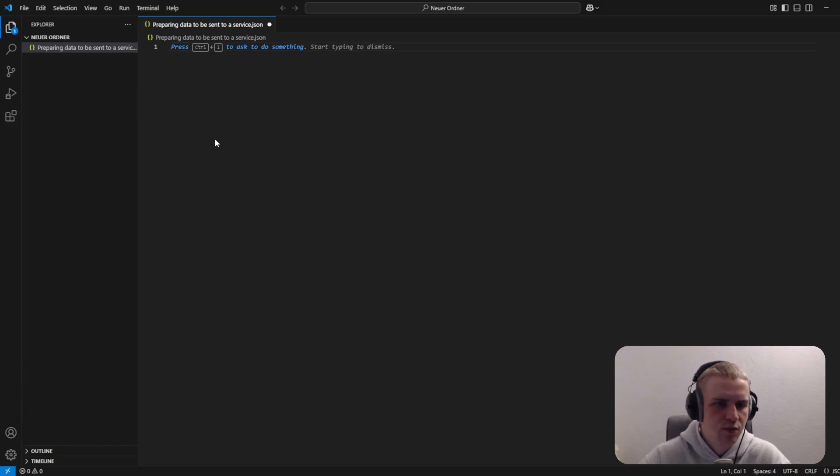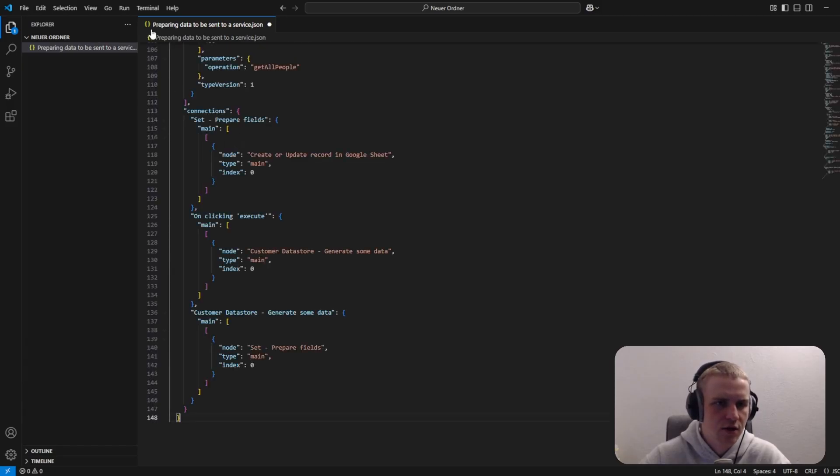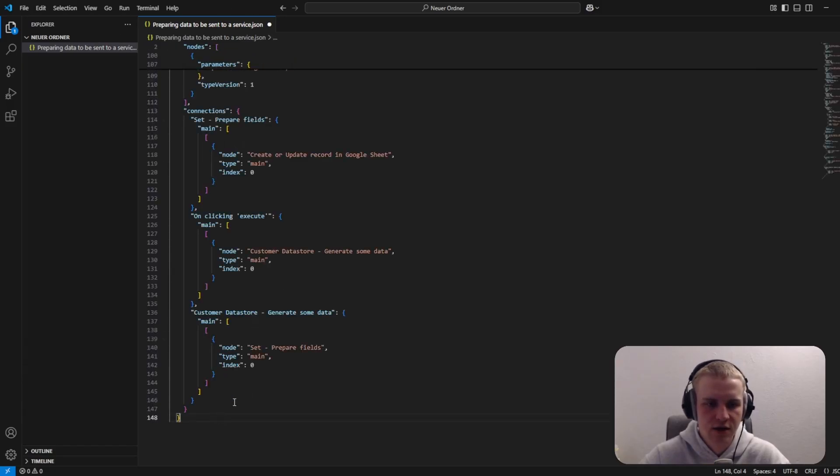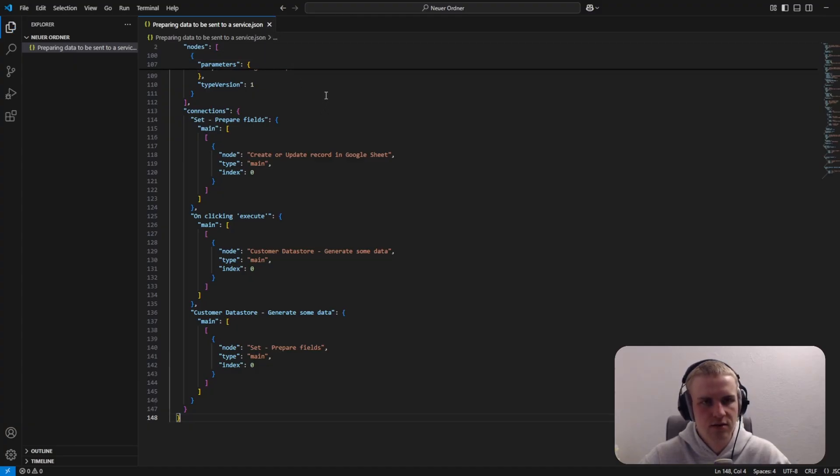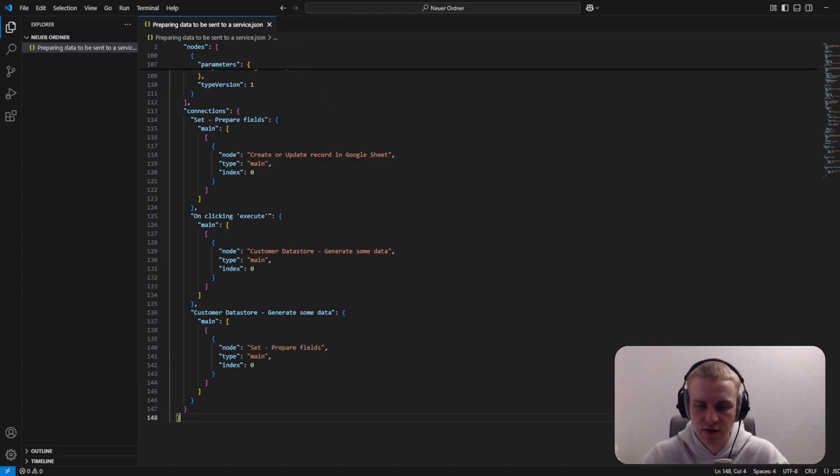The next step would be to copy-paste the template inside here and press Ctrl+S. Then this white dot is going away and now you have saved it.